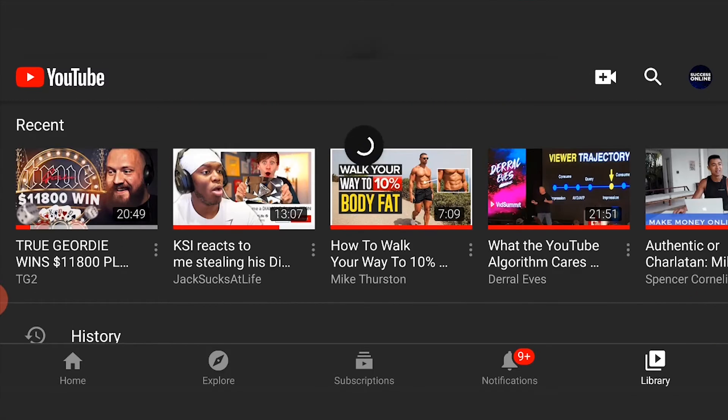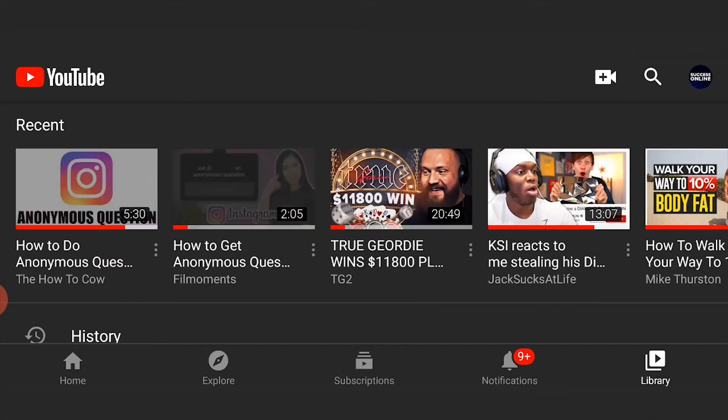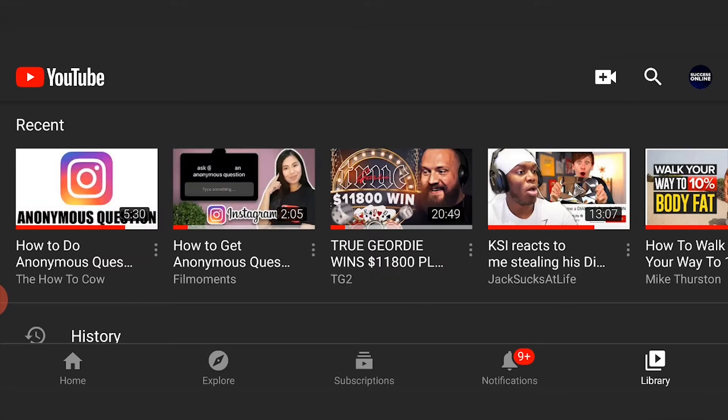So if you're on your iPad, what you need to do is open up YouTube and make sure you're logged into the account you want to make your playlist on.